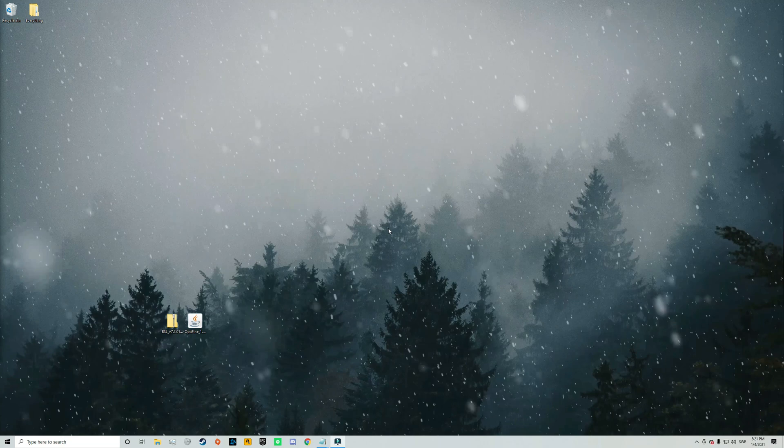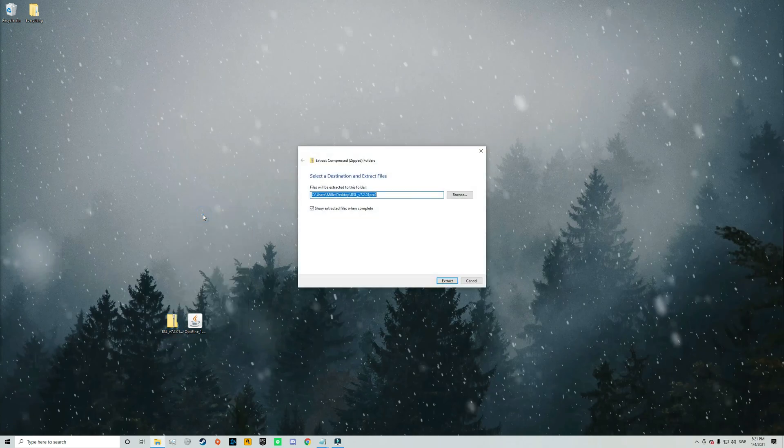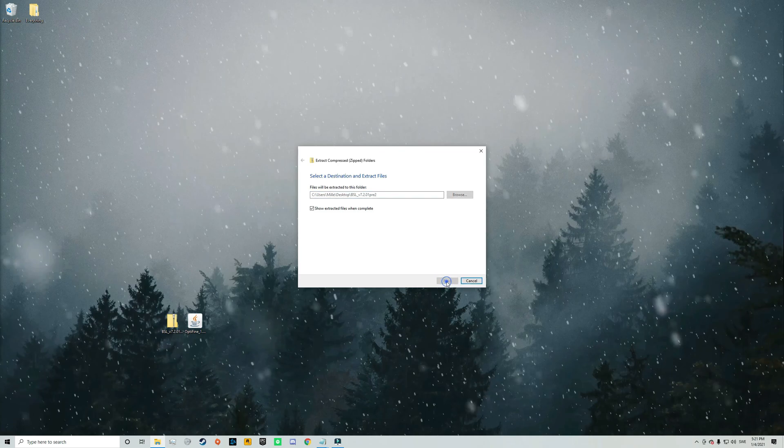And the last thing that we need to do is to actually extract the shaders pack. And to do this you need to right click on the shaders pack file and click on extract all. And then this will pop up. And here you just need to click on extract in the bottom right corner.